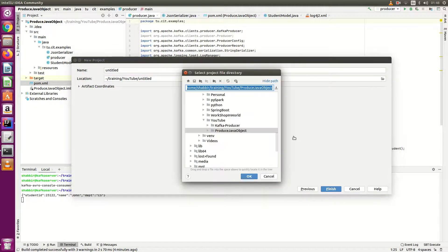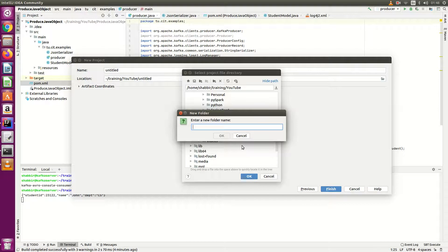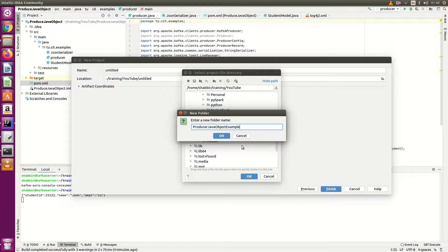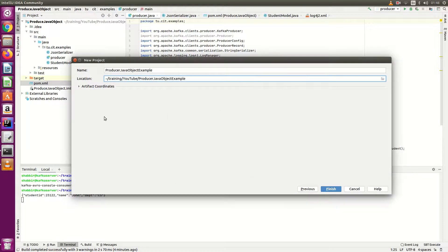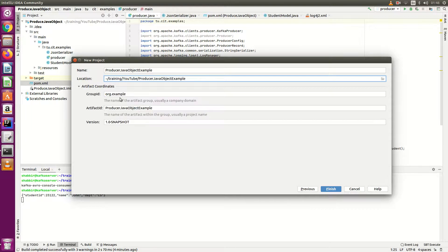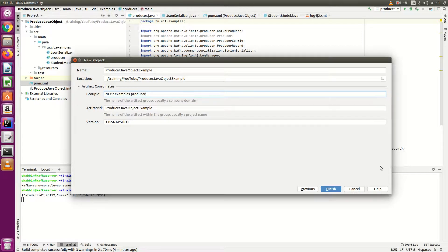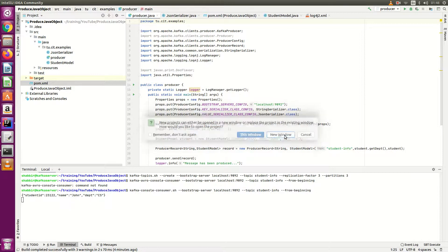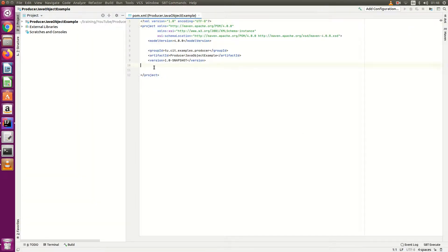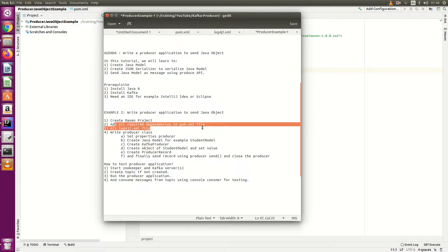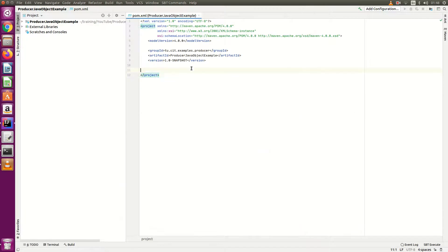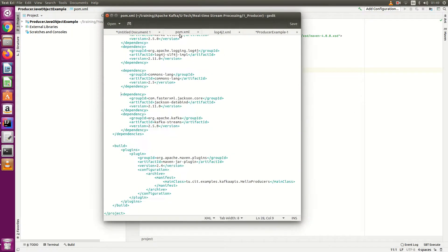Go to IntelliJ IDEA, select projects, select your Maven project, select your location where you want to create. I'm creating a producer Java object example in that folder. Give your group ID q.cit.example.producer and finish. I want to open new window here. The first thing we will add is the POM file with all the dependencies. I have created a Java Maven project, now add all the dependencies. I have a list of dependencies, let me copy.